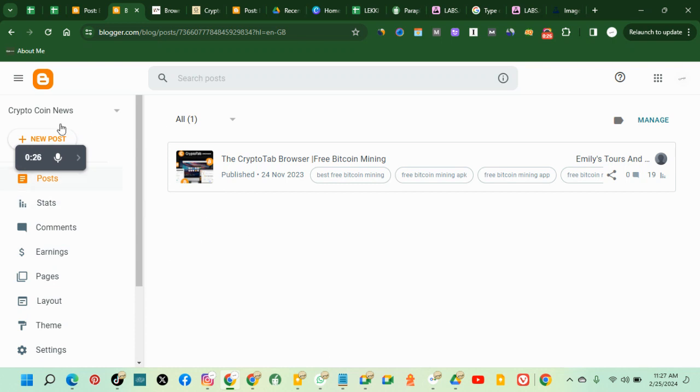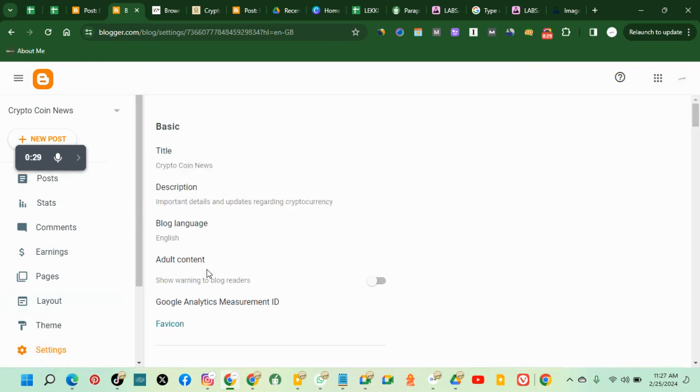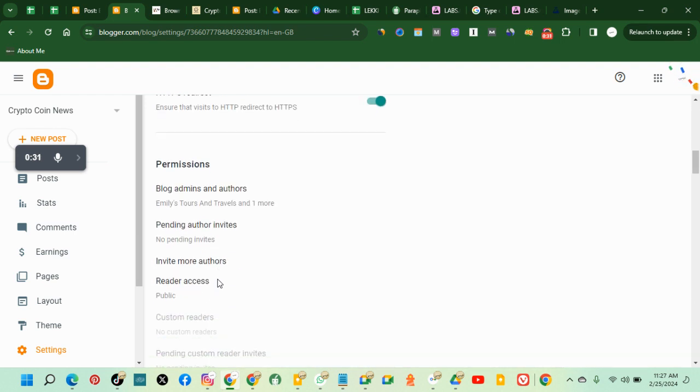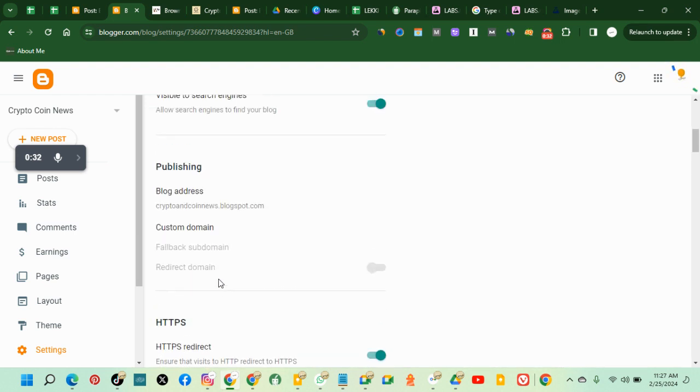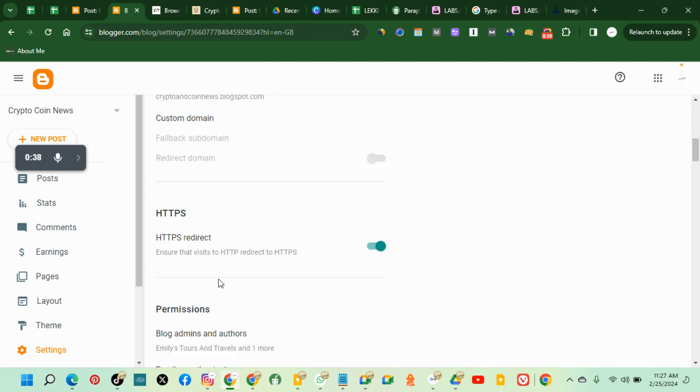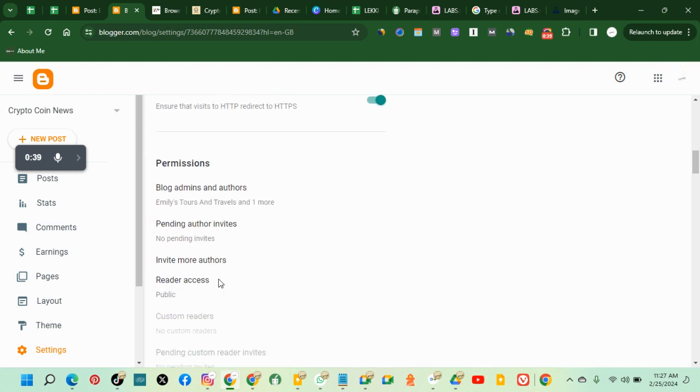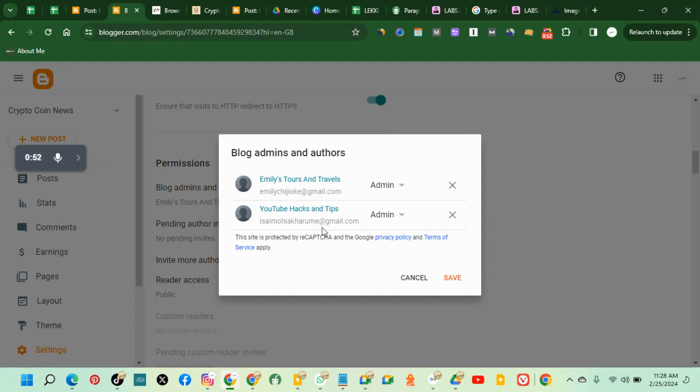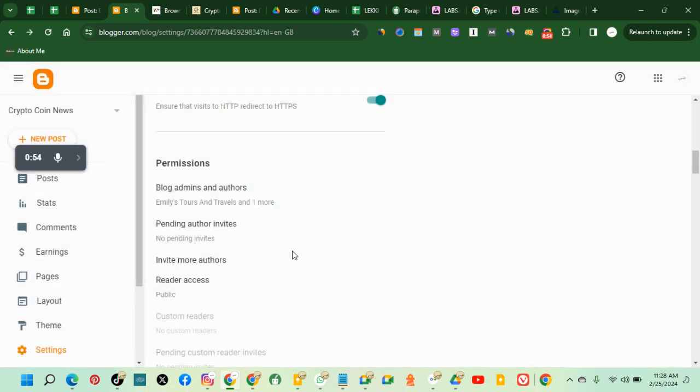Once you're at the back end, click on settings, scroll down to where you see permissions. Click on blogger admins and authors. This is what you see.